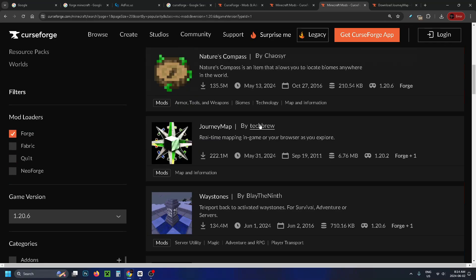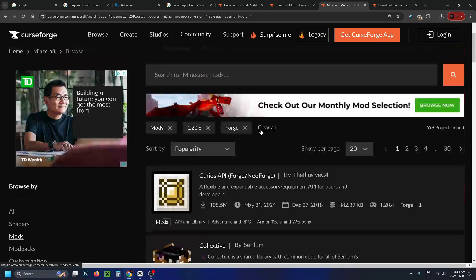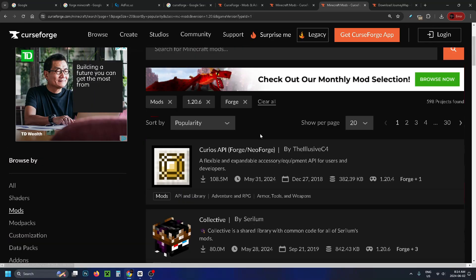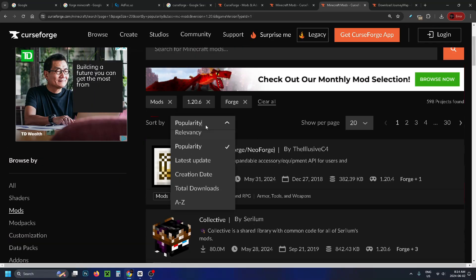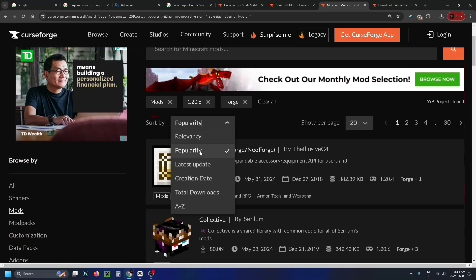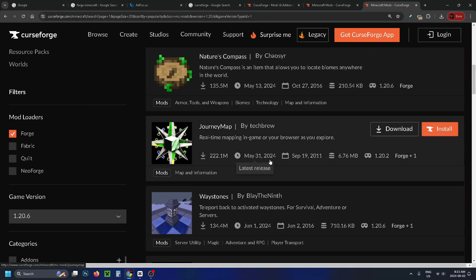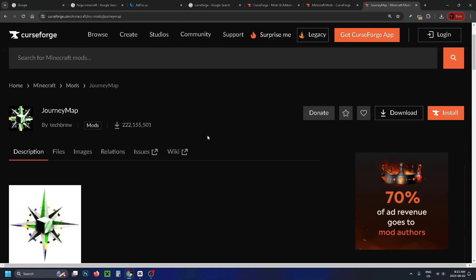Now you can go ahead and select the mods you want and I do recommend checking out the sort by popularity as well as total downloads. So once you find a mod you like you just want to simply click on it which will bring you to this page giving you a description of the mod.